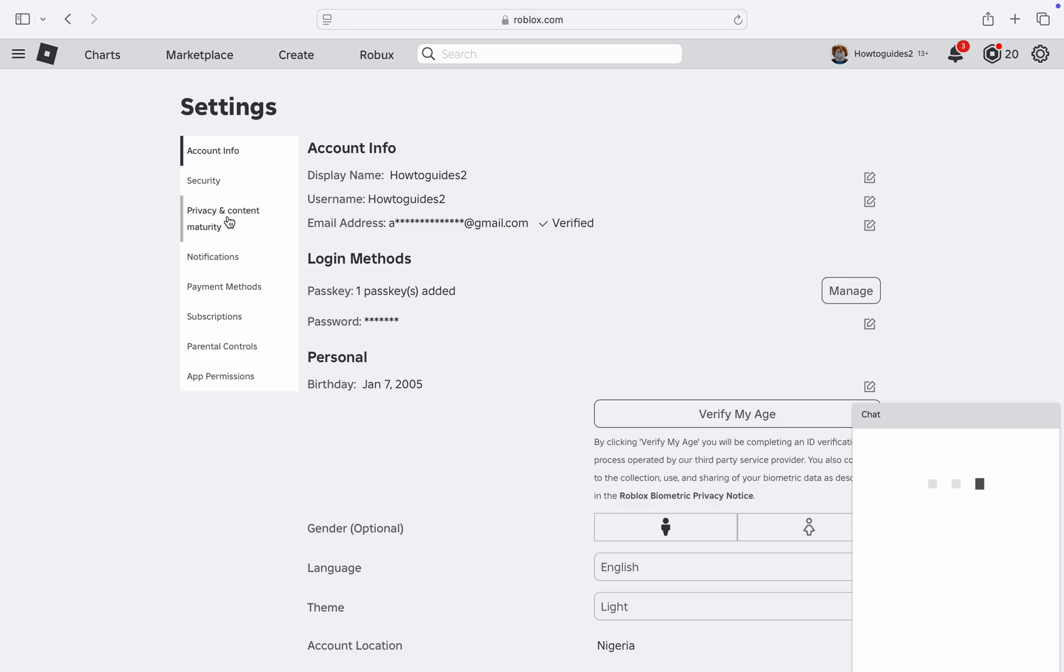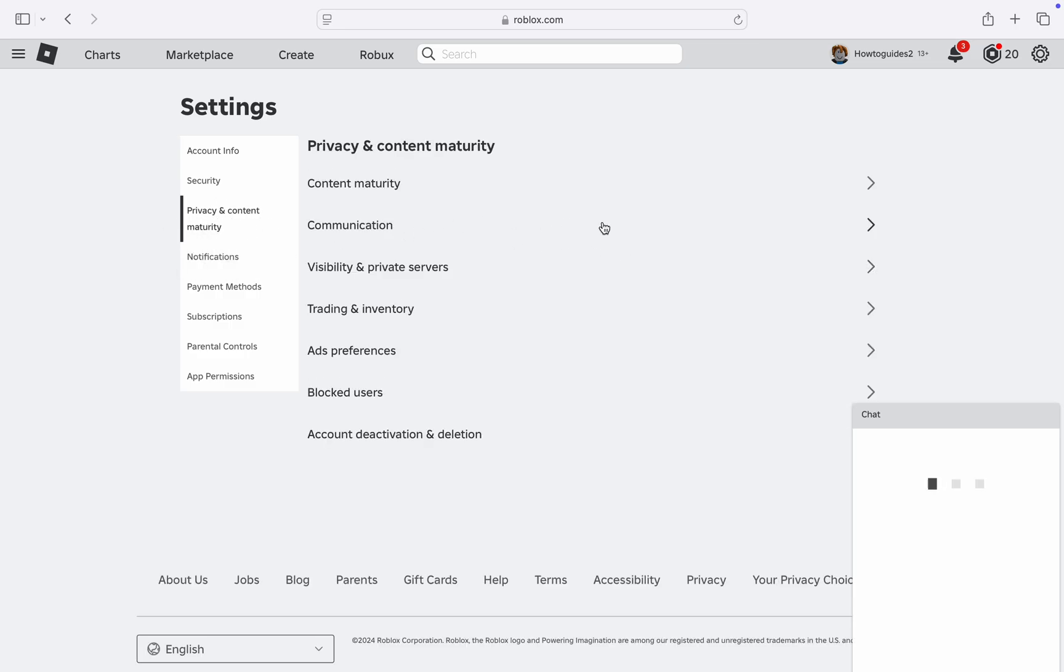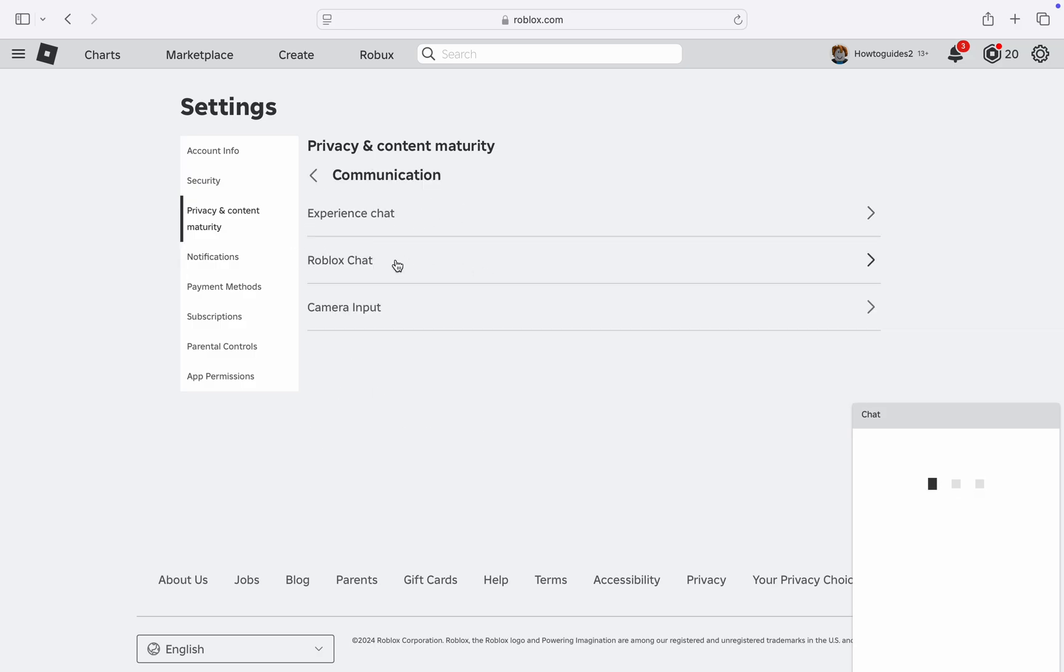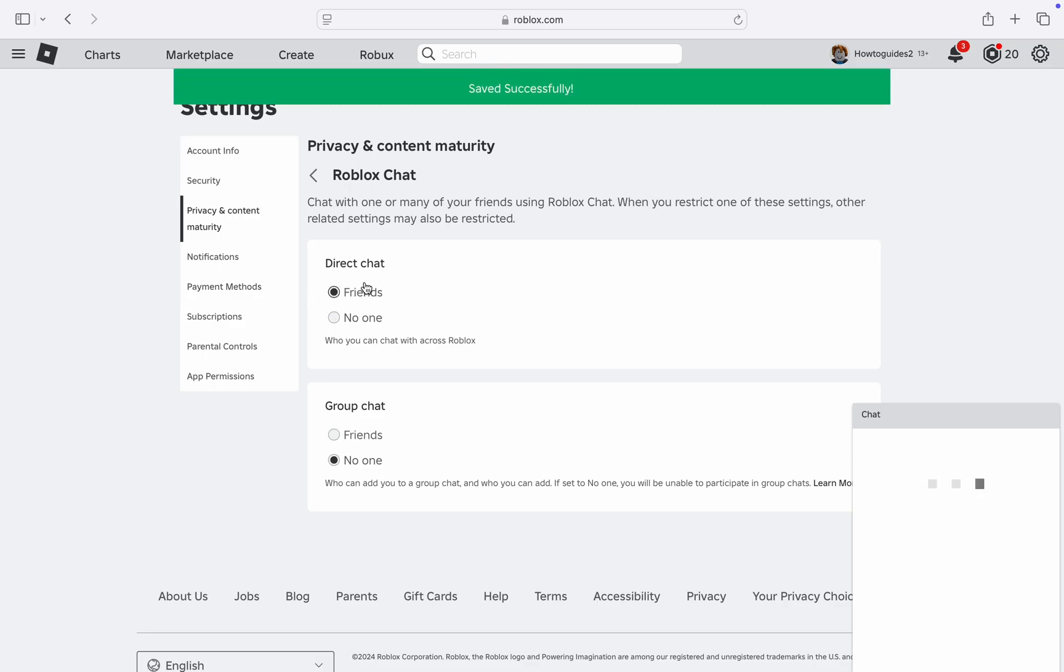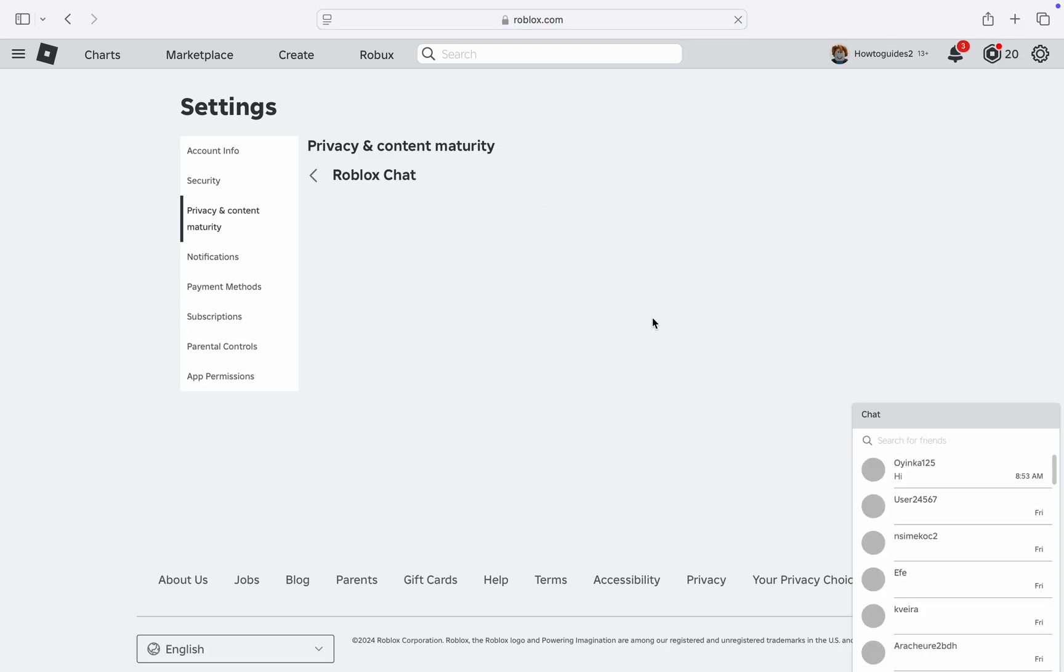Once you click on it select communication. Right here click on Roblox chat and you need to turn on direct chat. So just select friends. Once you select friends, refresh the Roblox website and your chat will now show.